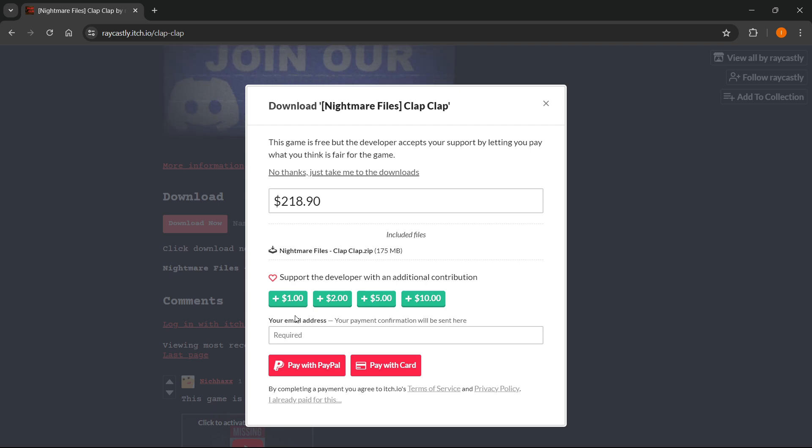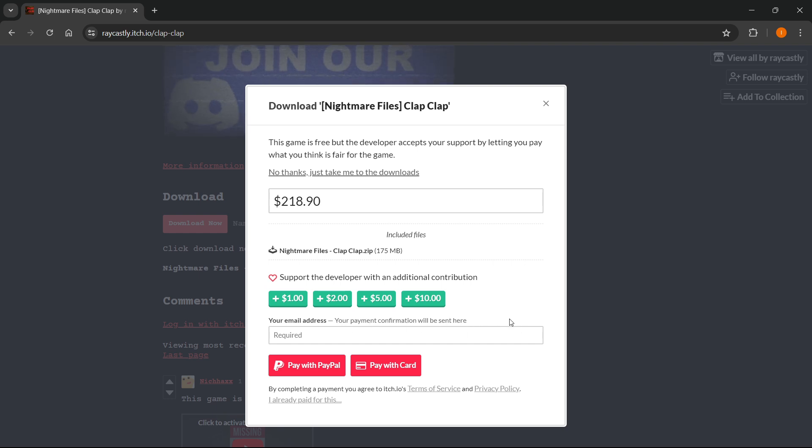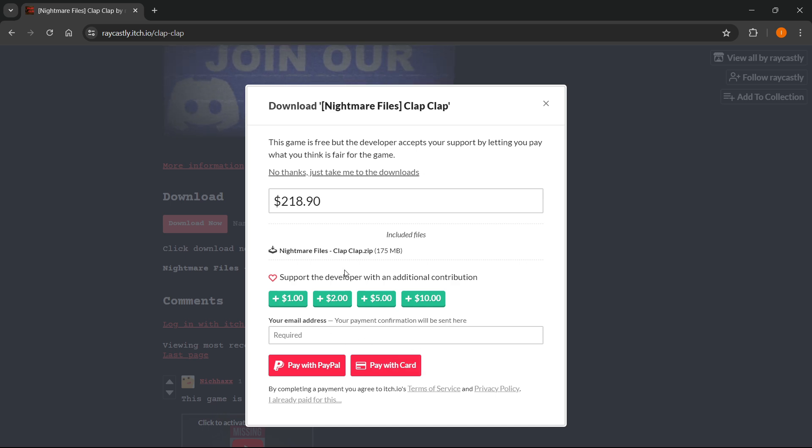Once you've done that, type in your email address where your payment confirmation will be sent after the purchase. You can pay with either PayPal or card, and then you'll be able to download the game.